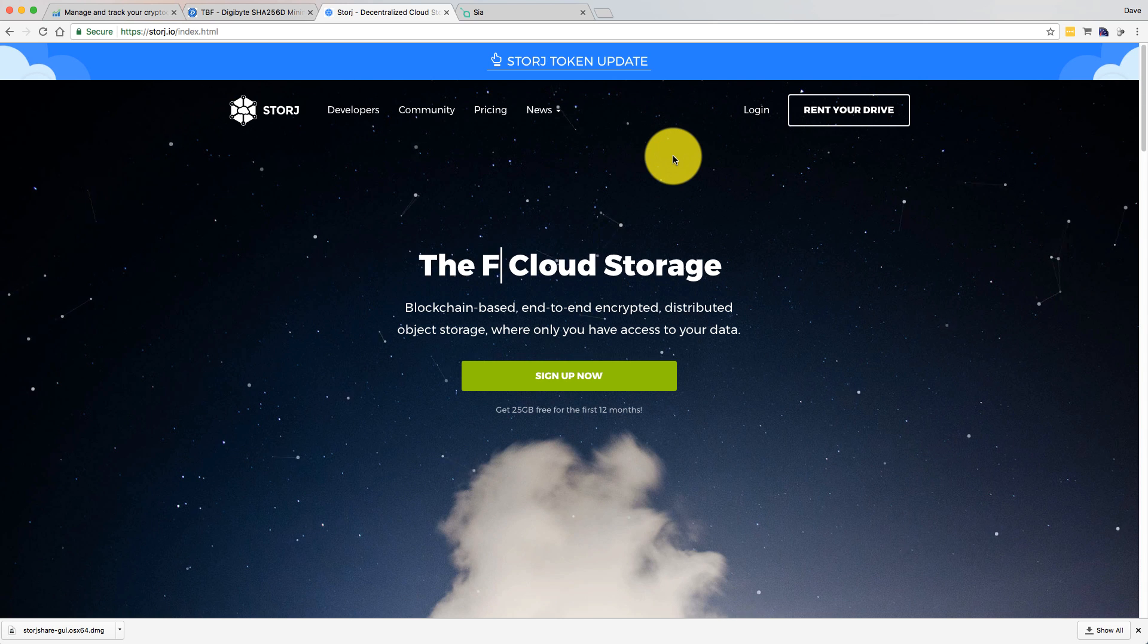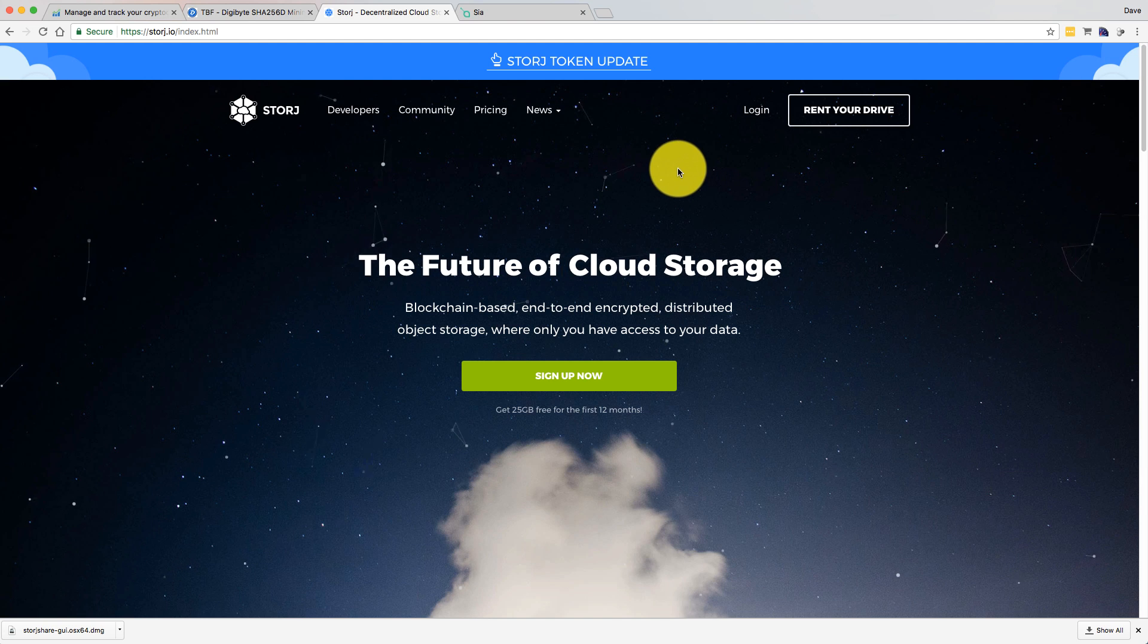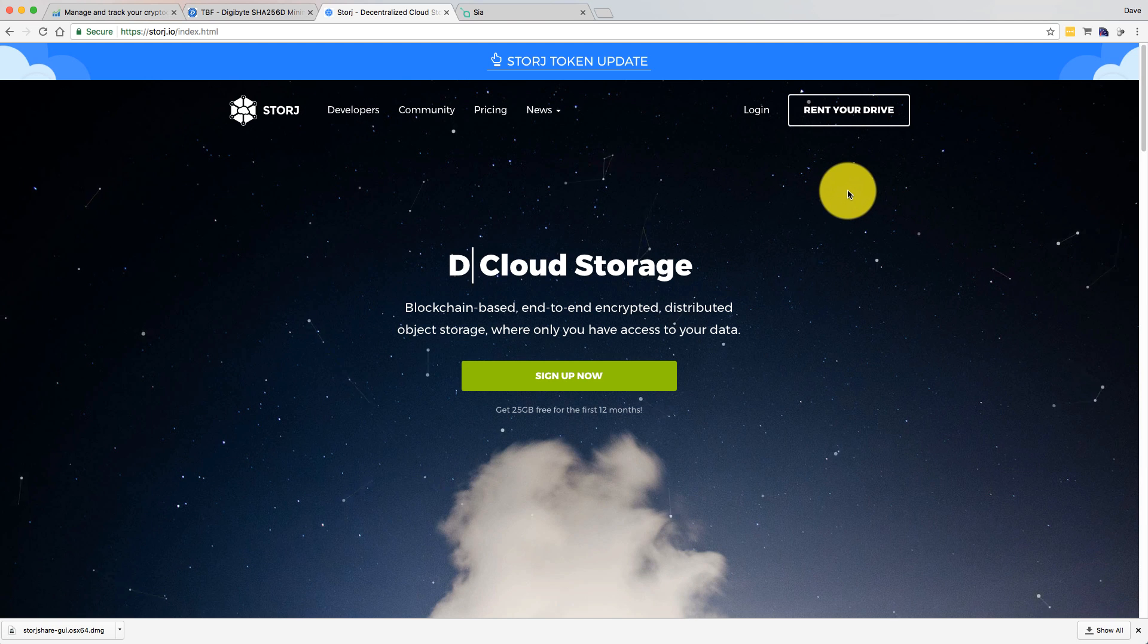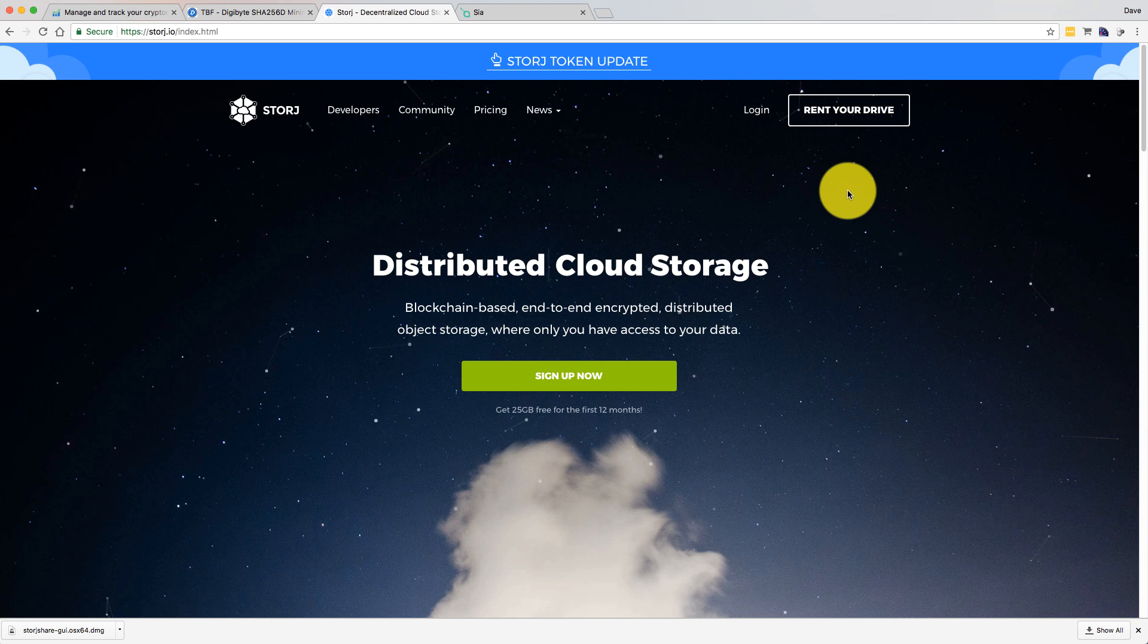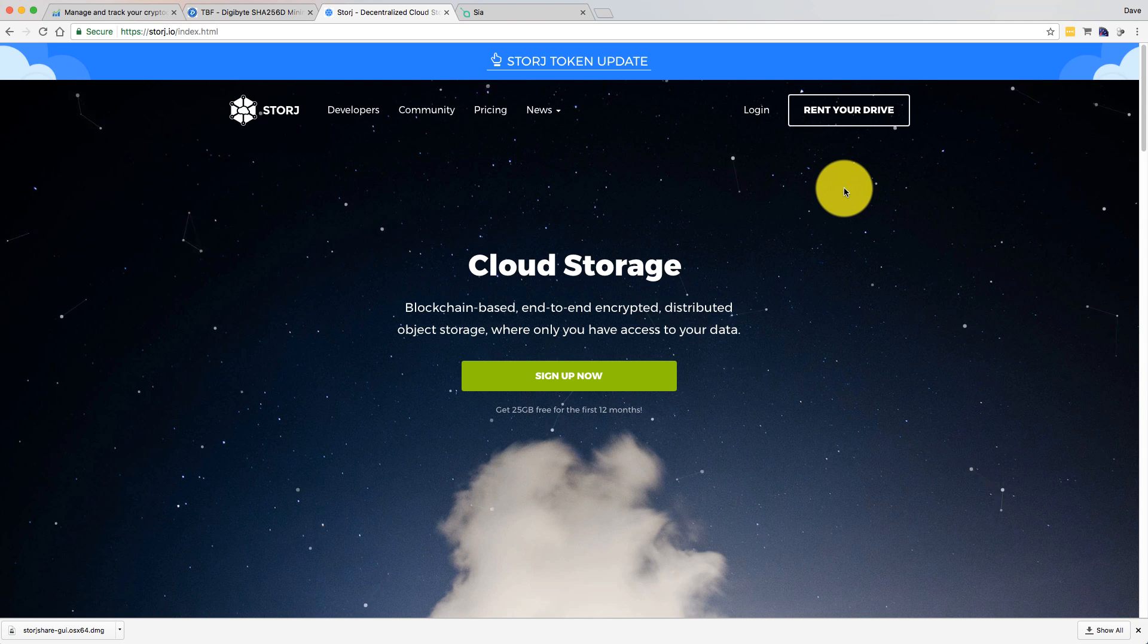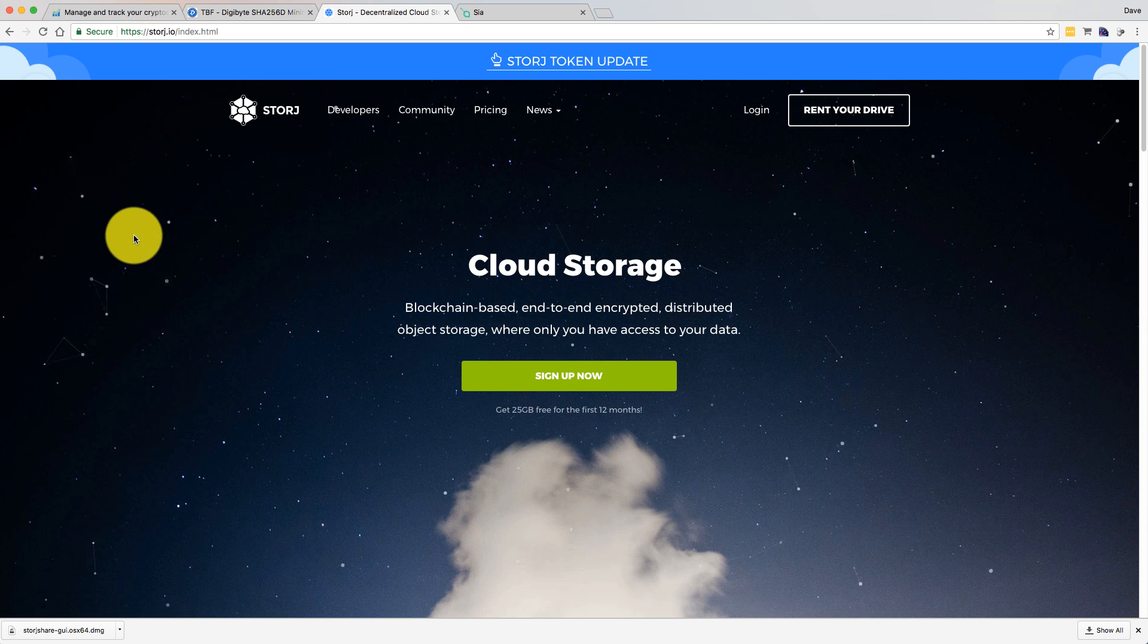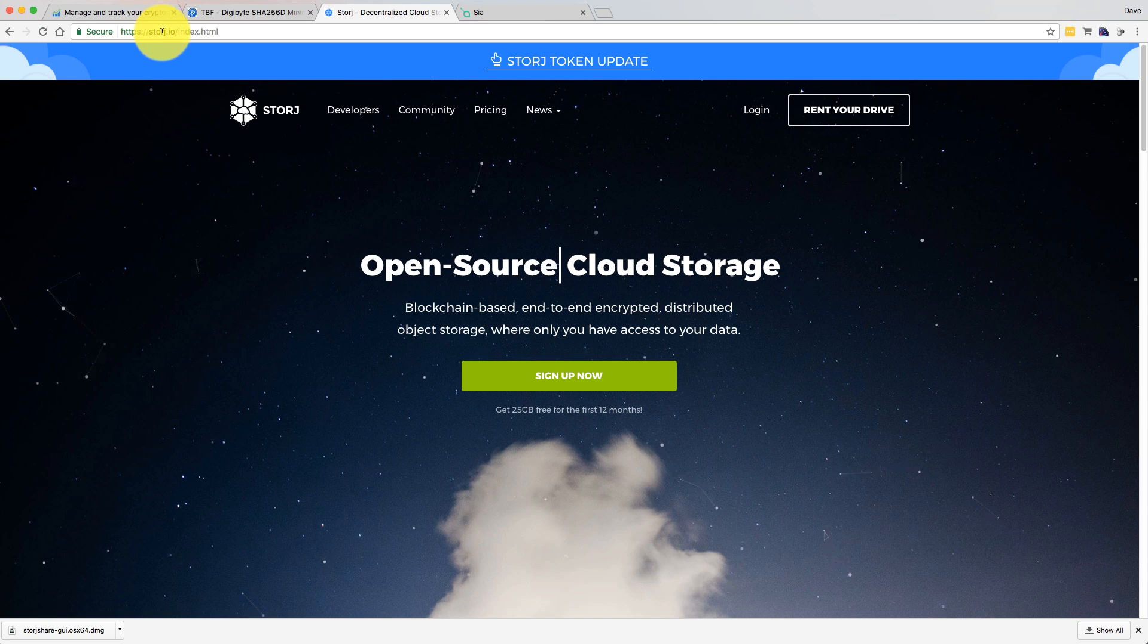So basically what Storj is, is a decentralized blockchain-based cloud storage solution. It's aiming to be an alternative to Amazon Web Services or Microsoft Azure. If you just go to their website, the website is storj.io.